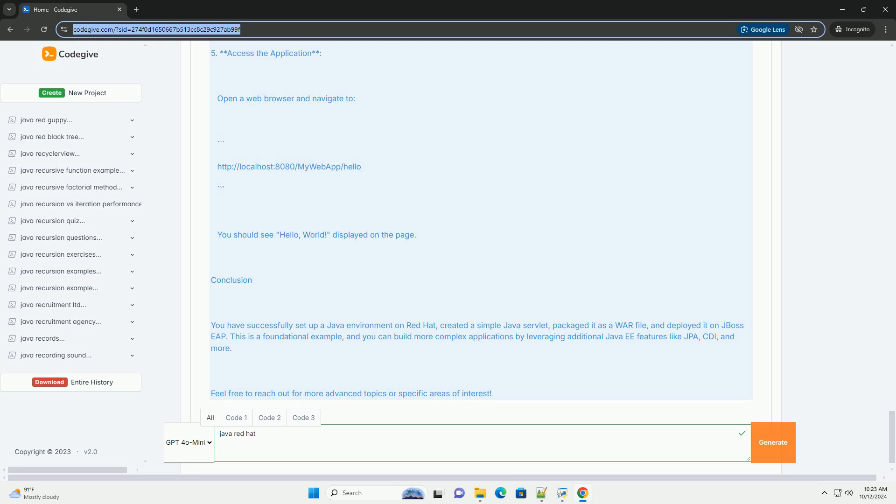and you can build more complex applications by leveraging additional Java EE features like JPA, CDI, and more. Feel free to reach out for more advanced topics or specific areas of interest.